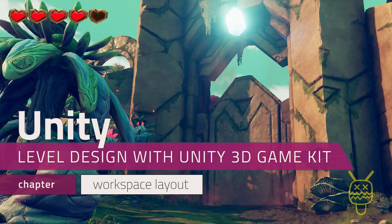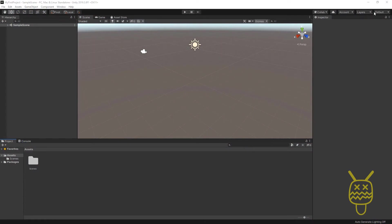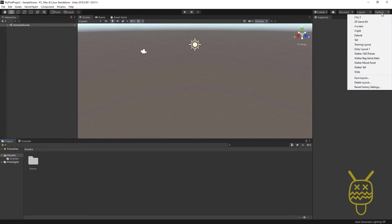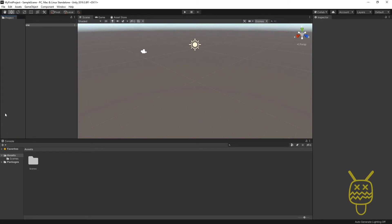By default, Unity uses a default layout type, which you can see in the top right corner. What we want to do is very quickly create a layout that we can use consistently for all the lessons that we go through.